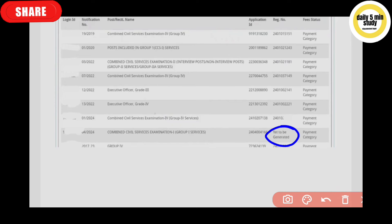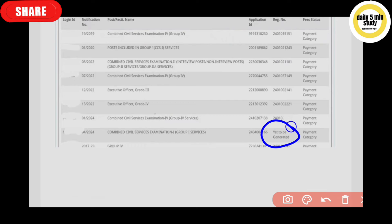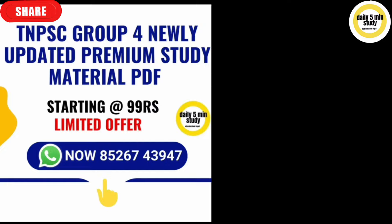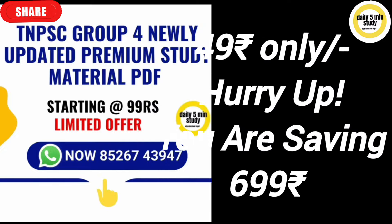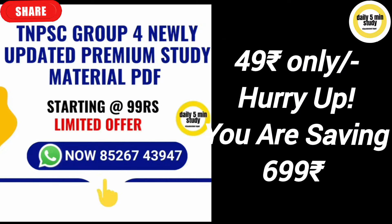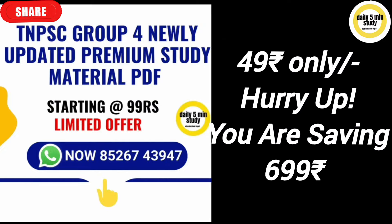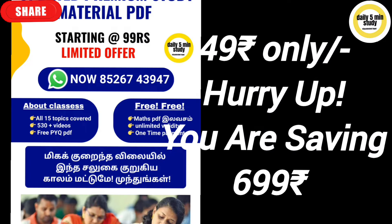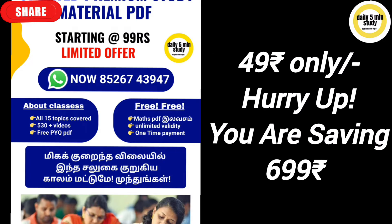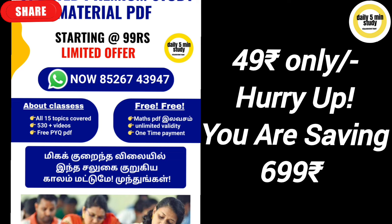The registration number loading may be a little slow. You can check the registration number if it is not loading immediately. Let's also look at the Group 4 study materials — we have all materials available for the Group 4 exam at an offer price.